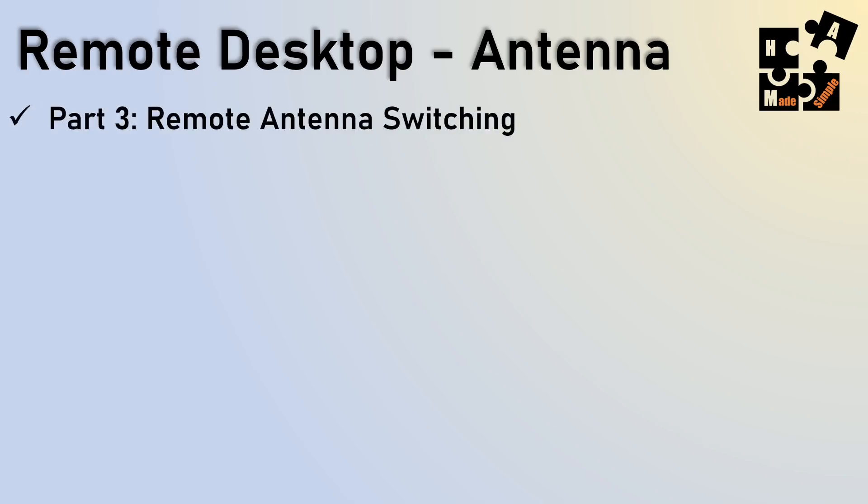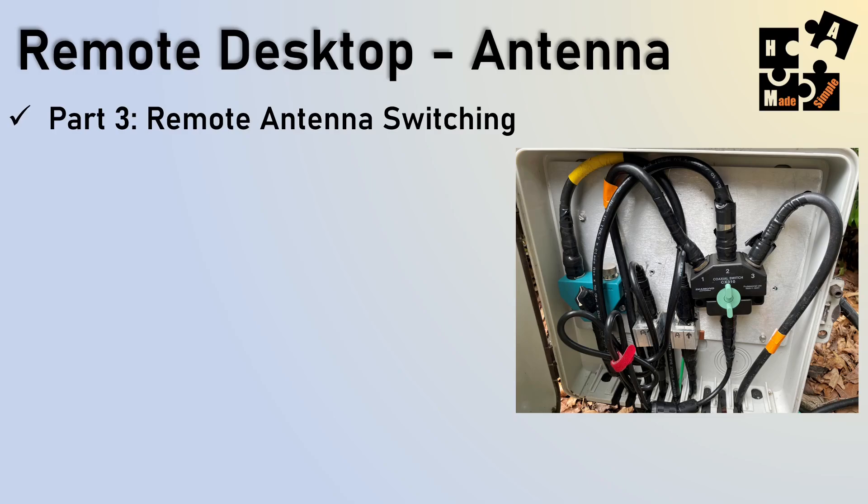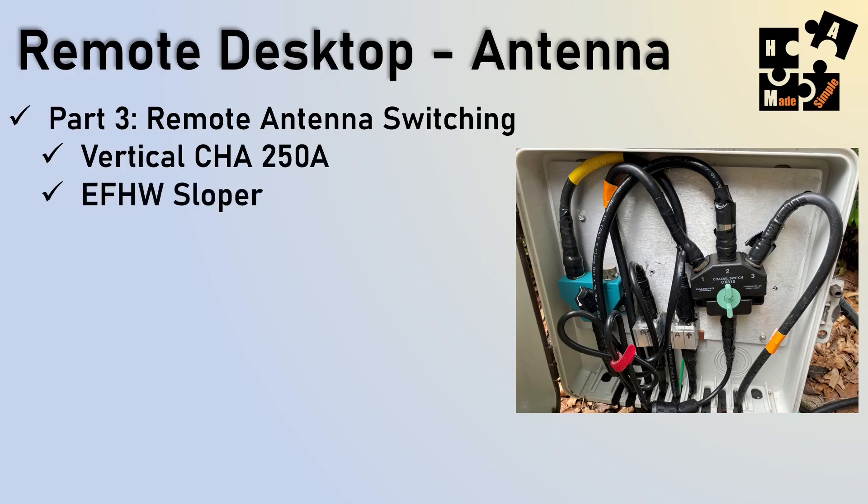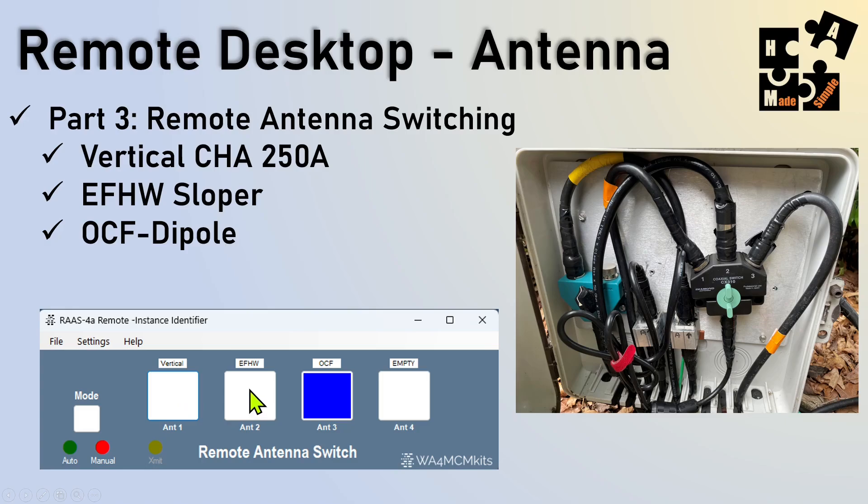The third part is remote antenna switching. Up until recently, I had to go up and down several flights of stairs outside, open my box, and flip a switch outside and go back up. Now I can do all that inside. So whether it be my vertical Comet CHA250, my end-fed half-wave sloper antenna, my off-center-fed dipole, all I have to do now is just basically on the desktop, click a button here. And remotely, I'm switching my antennas, even if I'm in another state or another location, or just even in my own home. I don't have to go outside anymore.